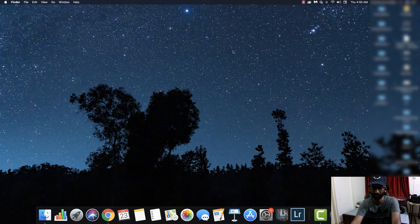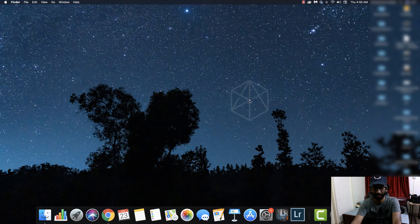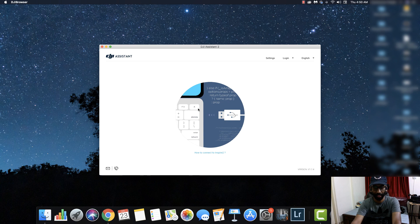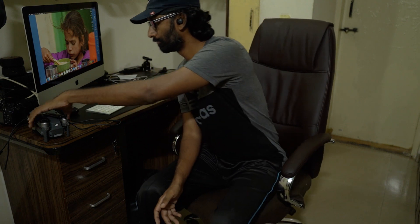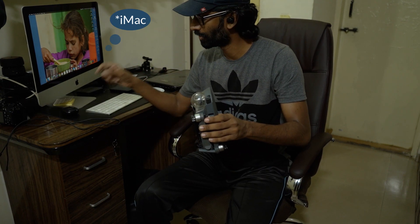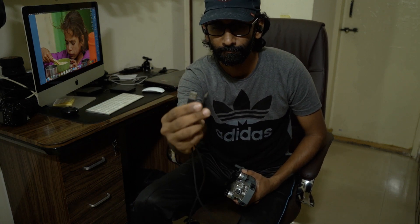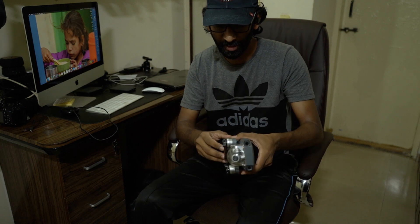Now that you've downloaded and installed the software on your Mac or Windows system, it's time to launch the application. Go to your launchpad and select the DJI Assistant application. It will ask you to connect your drone to the computer. For that, you need a micro-USB cable — unfold your DJI drone.